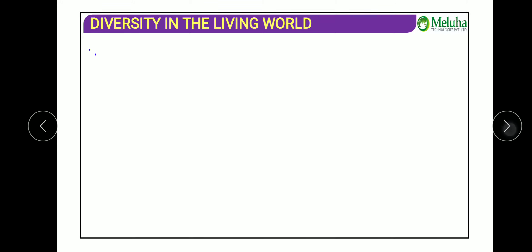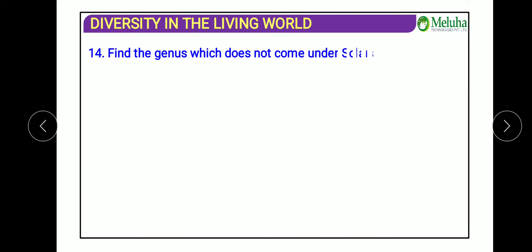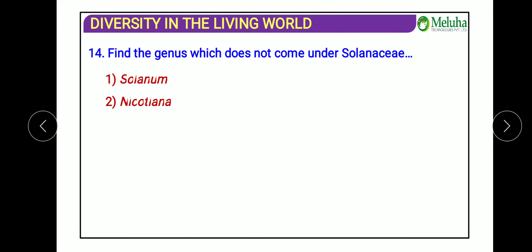The next question: find the genus that does not come under Solanum. The answer is Manihot. Manihot indica does not belong to Solanaceae. The remaining options — Nicotiana and others — all belong to the same family Solanaceae under the genus Solanum.